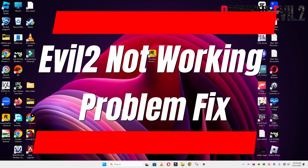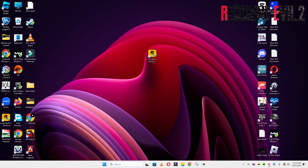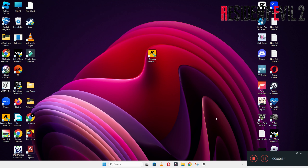Hello guys, welcome back to another video. In this video I will show you how to fix Resident Evil 2 not working problem on your Windows PC and laptop. To fix this issue, follow every step as I am showing in this video.